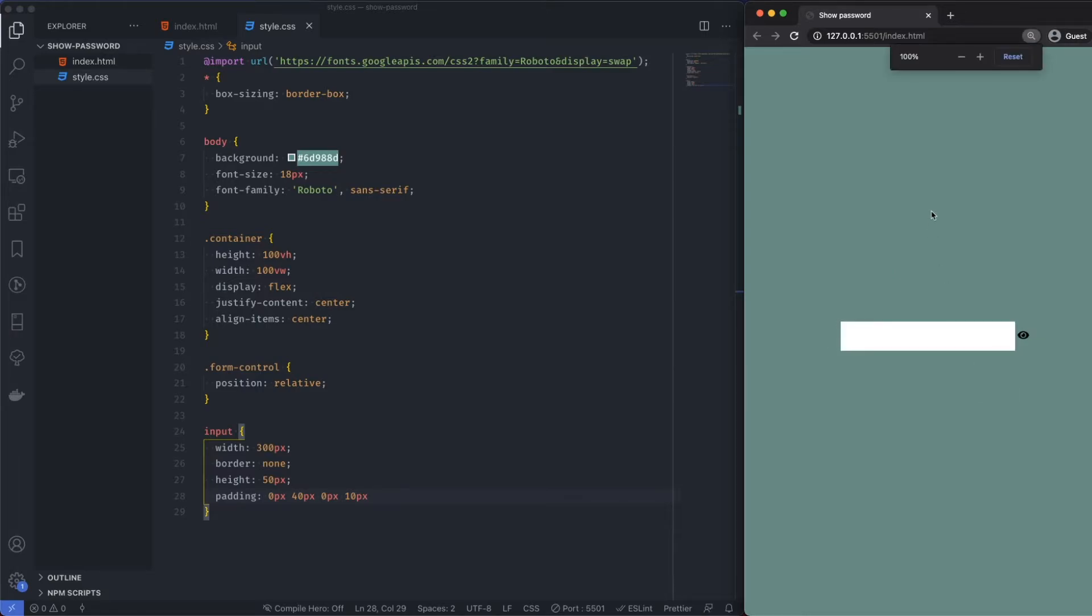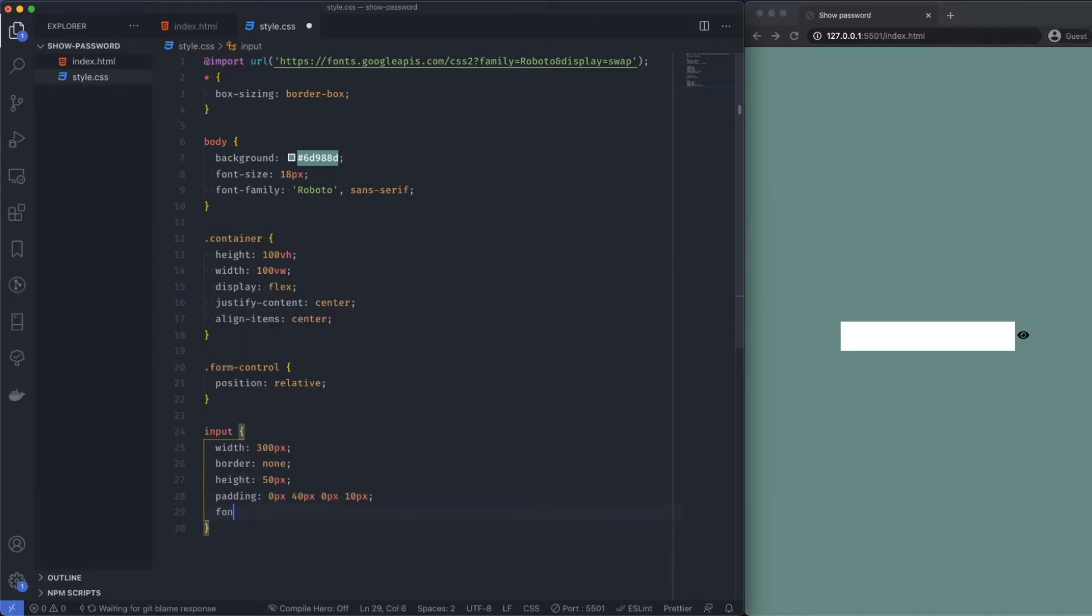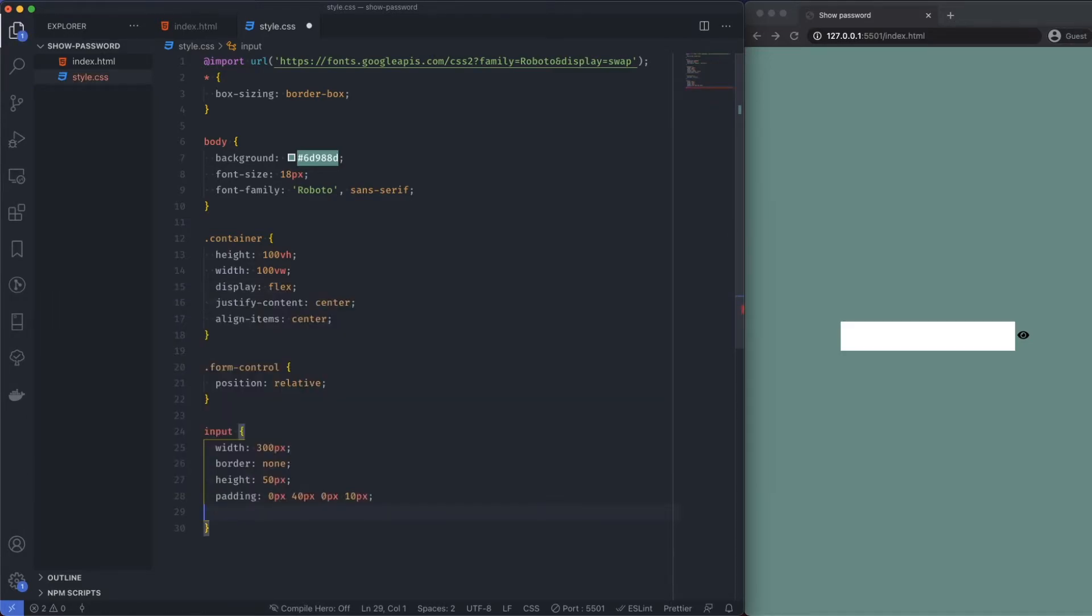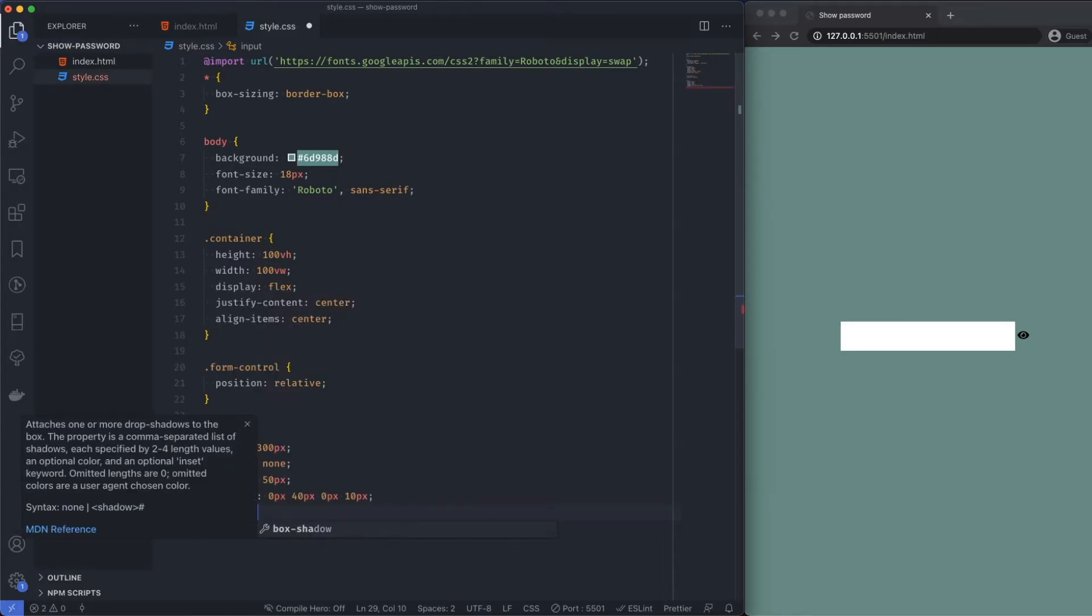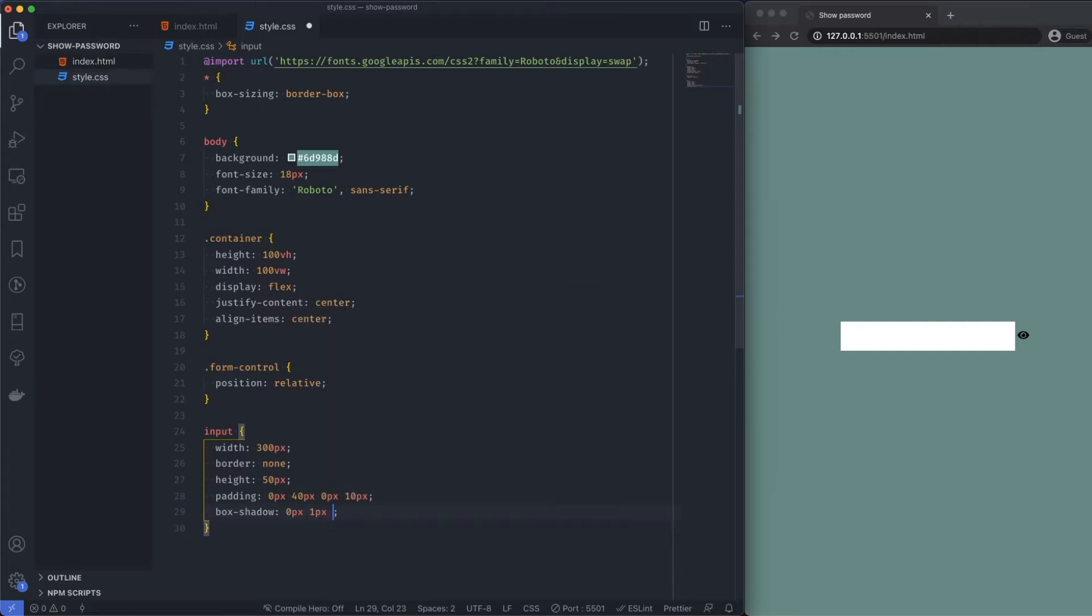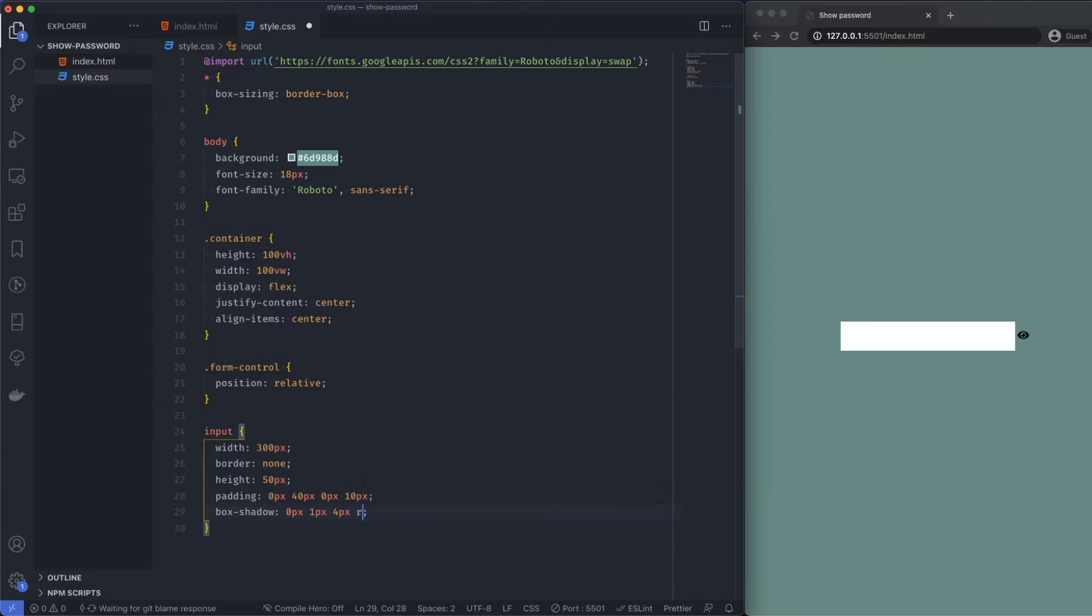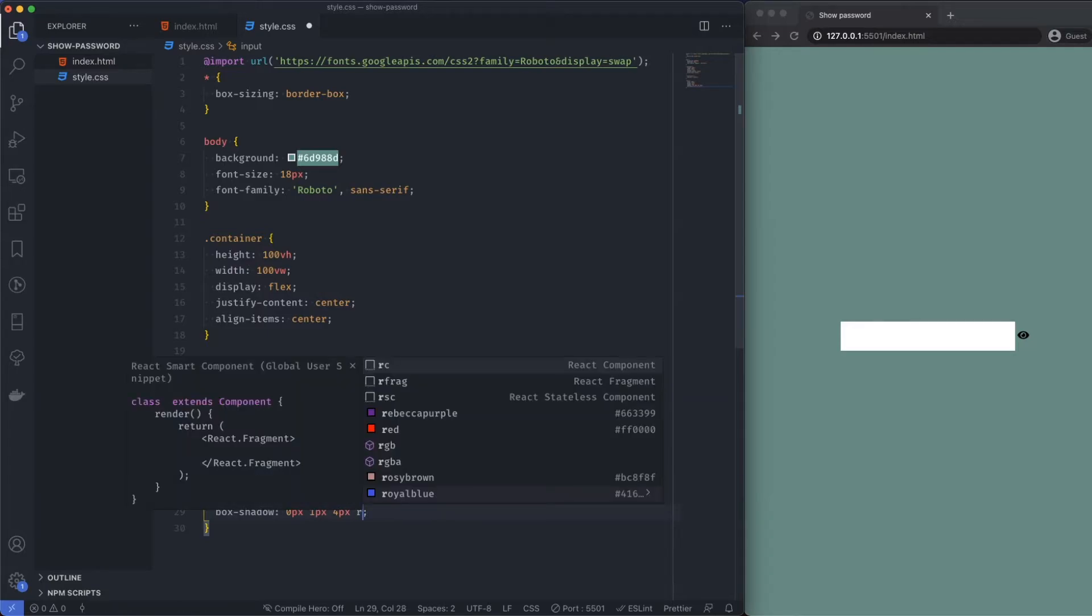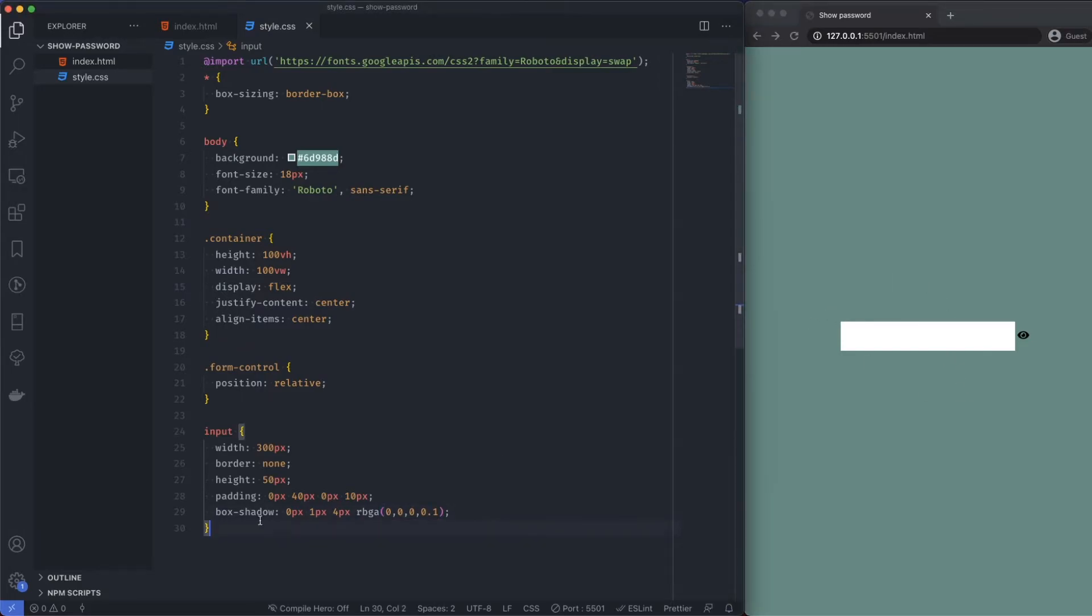Let's move on. Font size I don't think we need to declare that. Box shadow, let's go ahead with that and say 0 pixels, 1 pixel, 4 pixels, and then I'm going to use an RGBA set to black with 0.1 for the opacity. So I've got a slight box shadow around it.